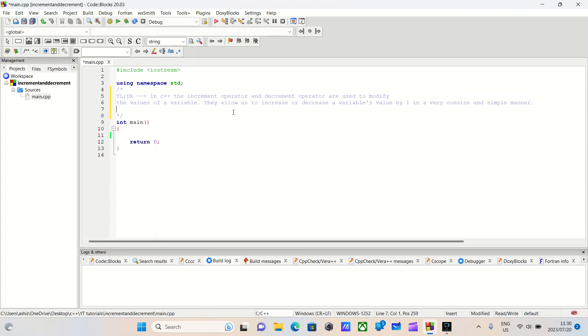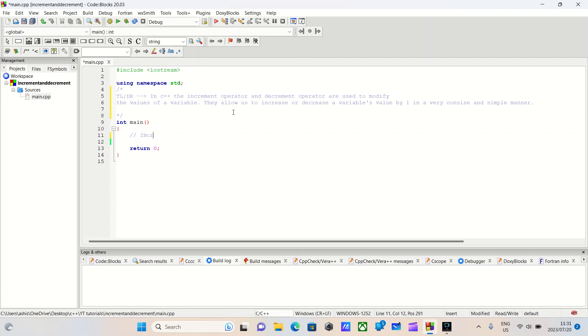Trust me when I say this, this is one of the easiest concepts to absorb and use, and you will find yourself using them everywhere. Let's go ahead and start with the increment operator. Which is just simply a double plus sign, C++. Is that why it's called C++? We'll never know.